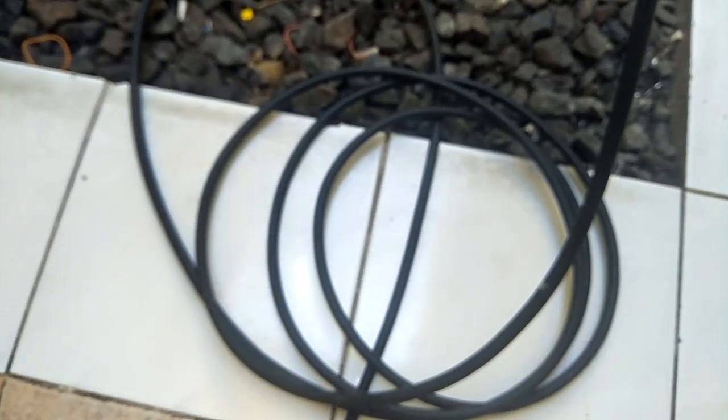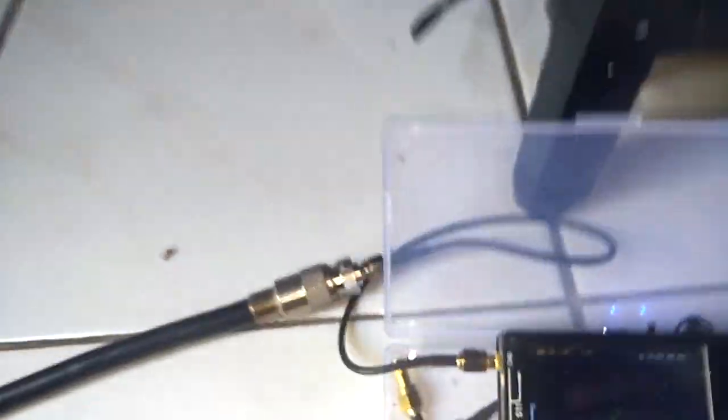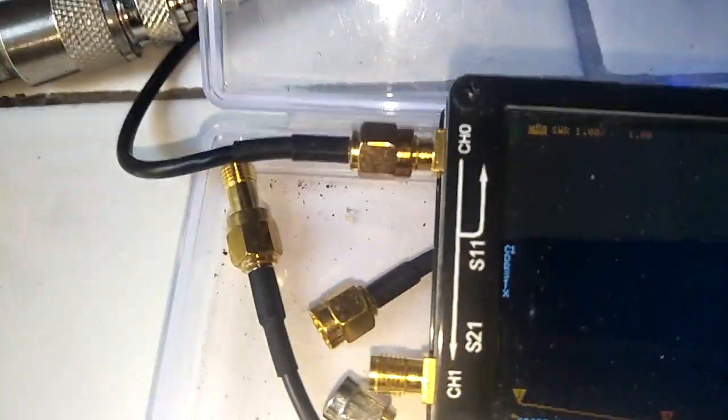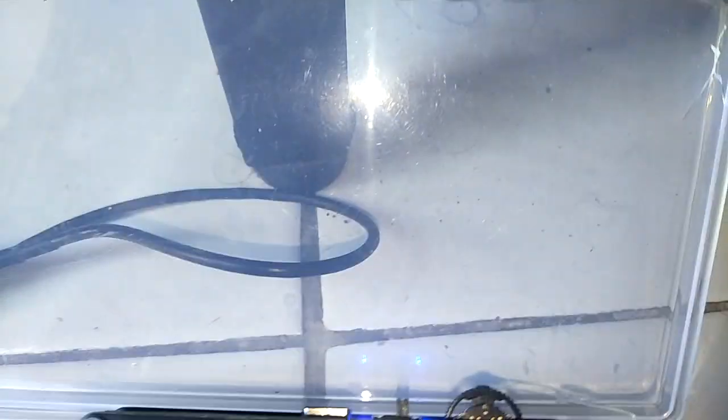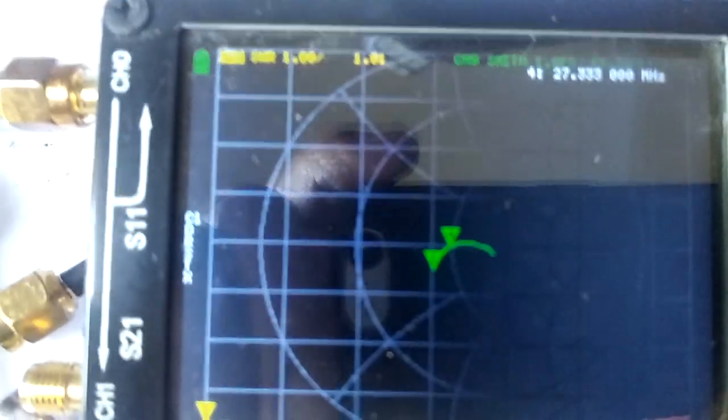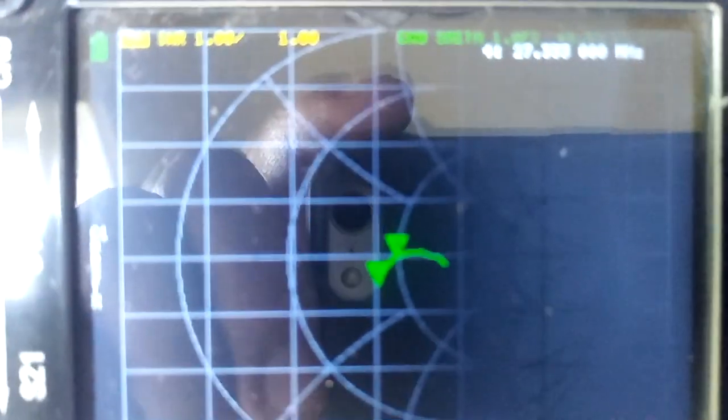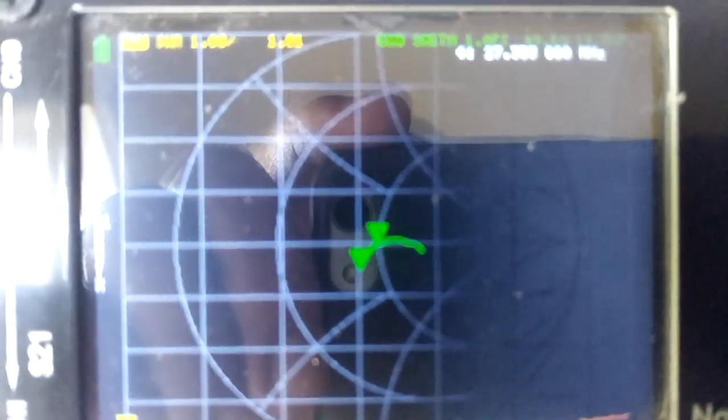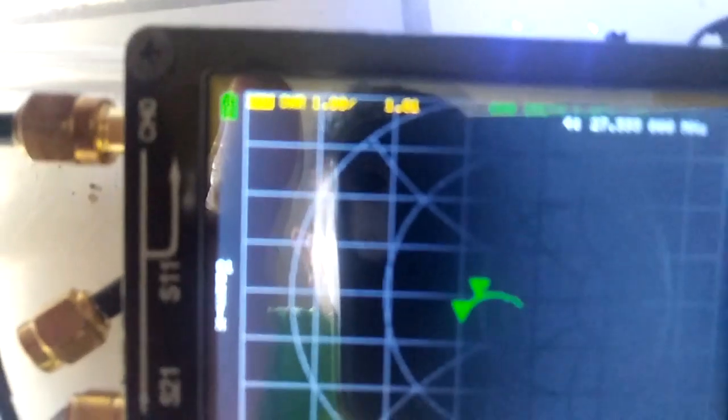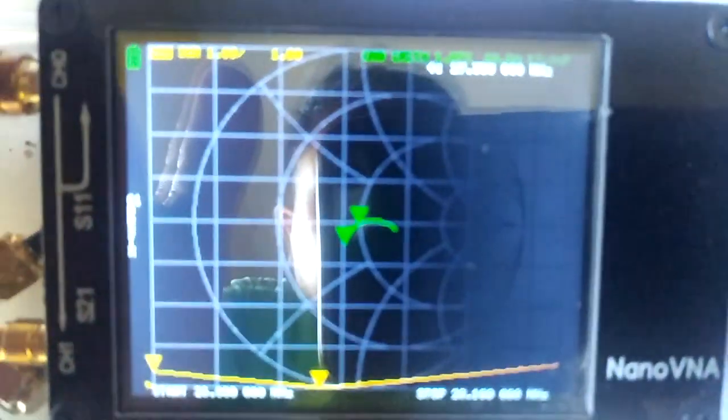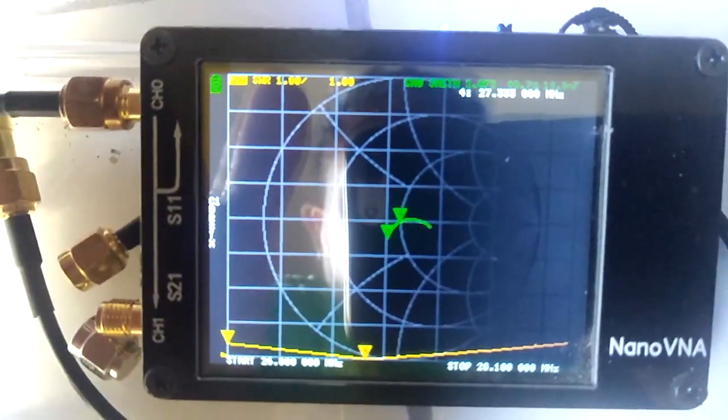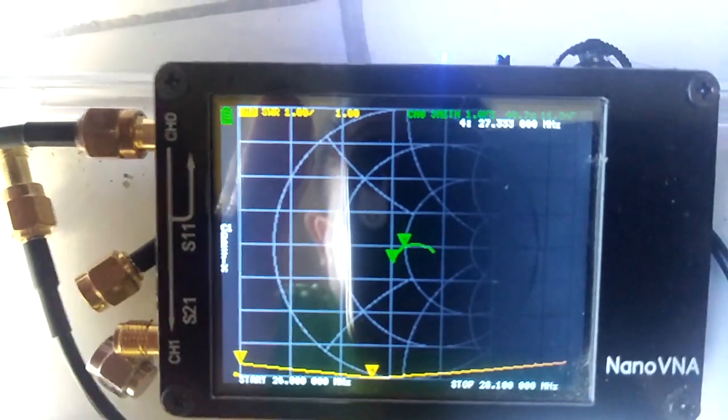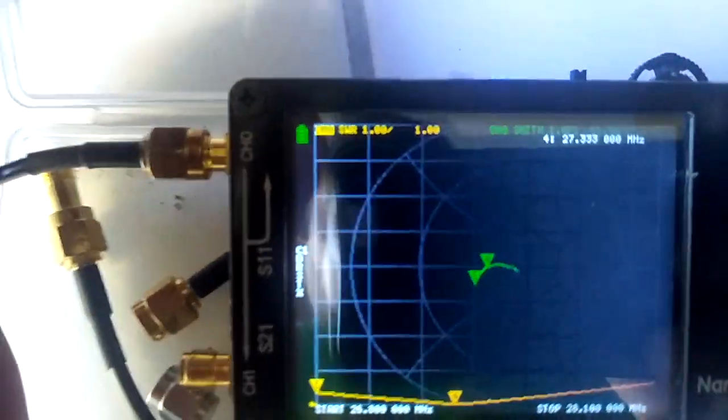Checking the SWR using the Nano VNA. I put the clamp, close the line, and focus the analyzer.